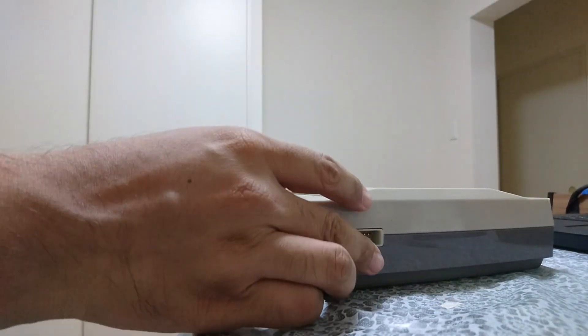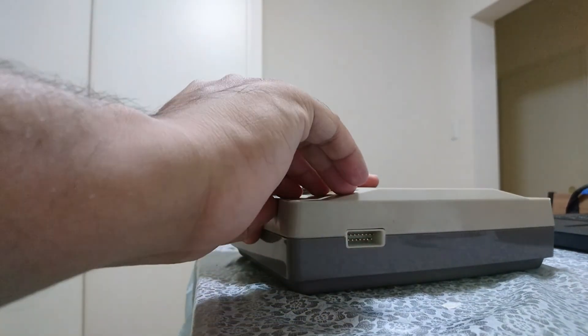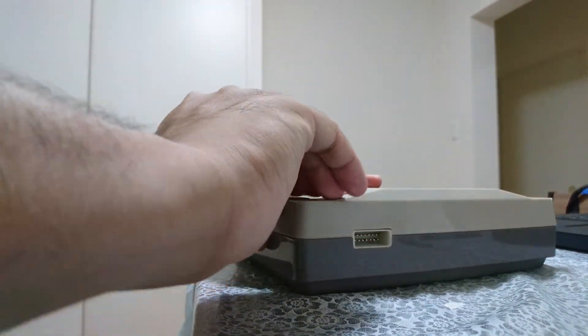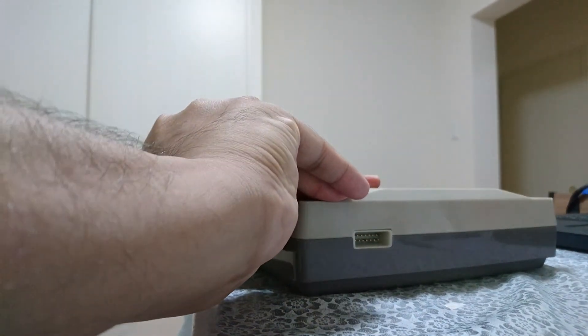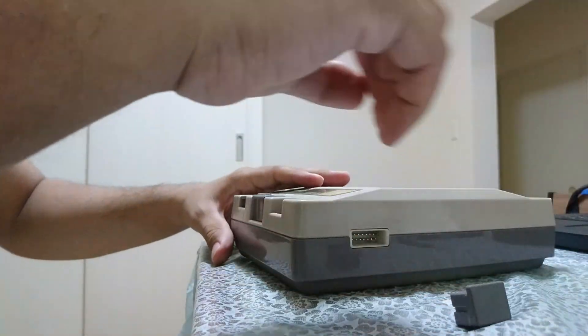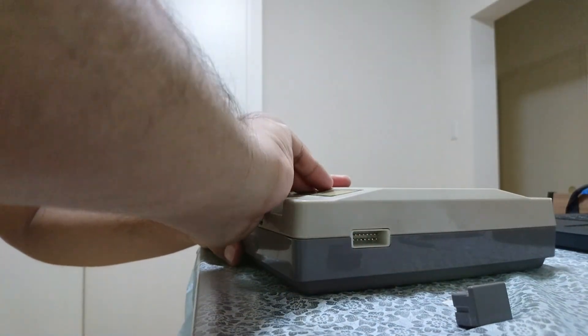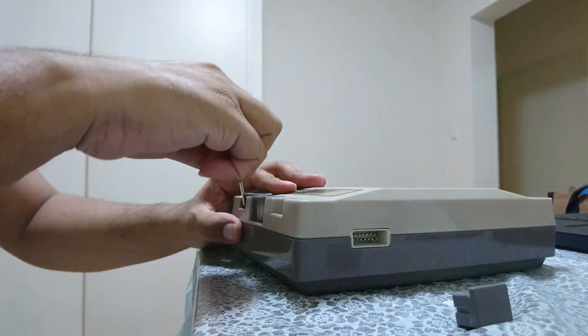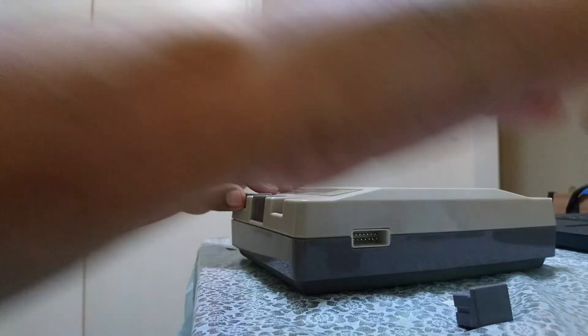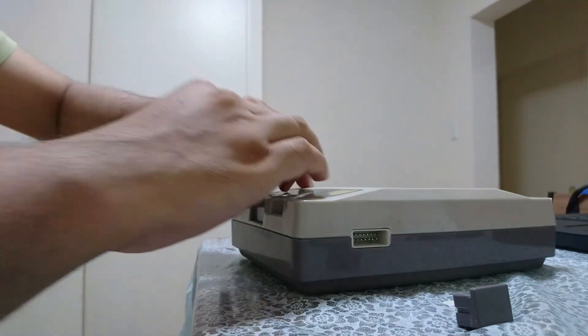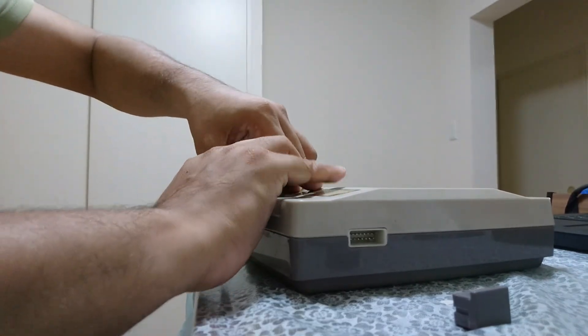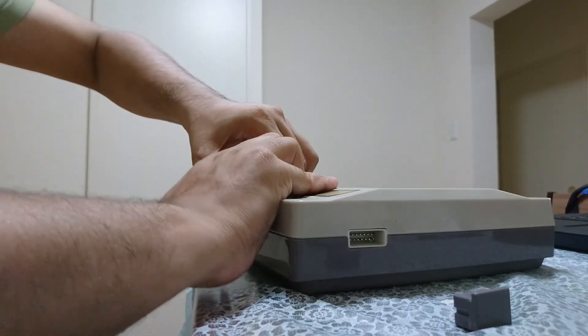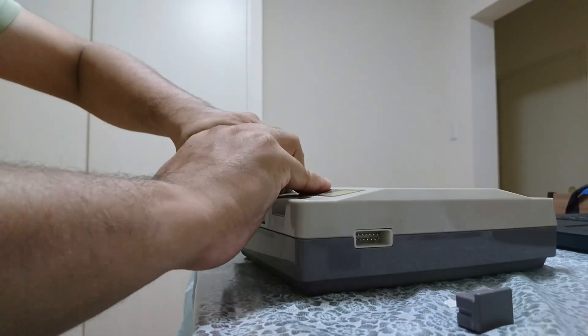Now, before I could fit the MiSTer FPGA inside, I had to carefully disassemble the Dendy console. It wasn't too difficult, but since this shell is over 30 years old, I had to be gentle with some of the plastic parts to avoid any cracks or damage.